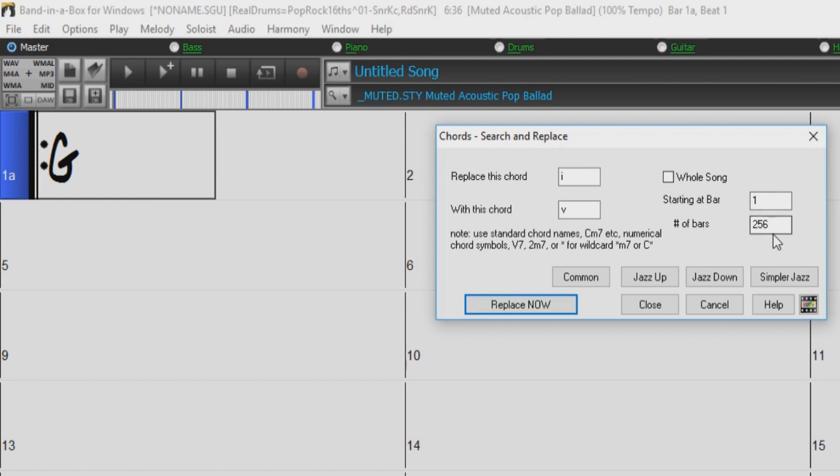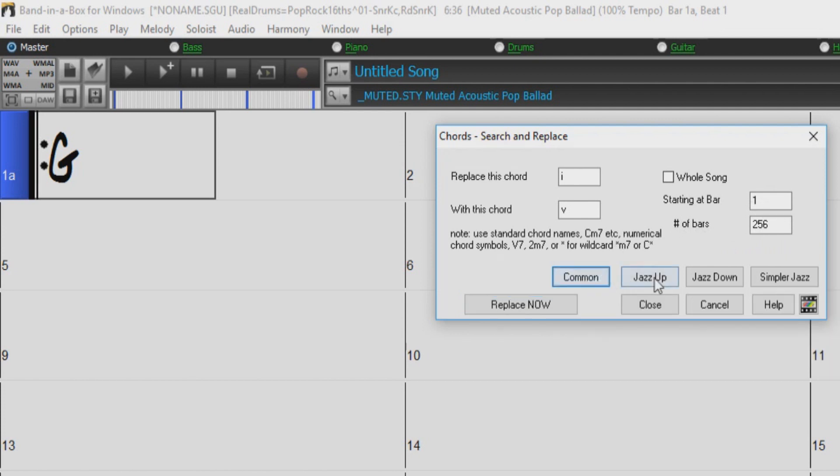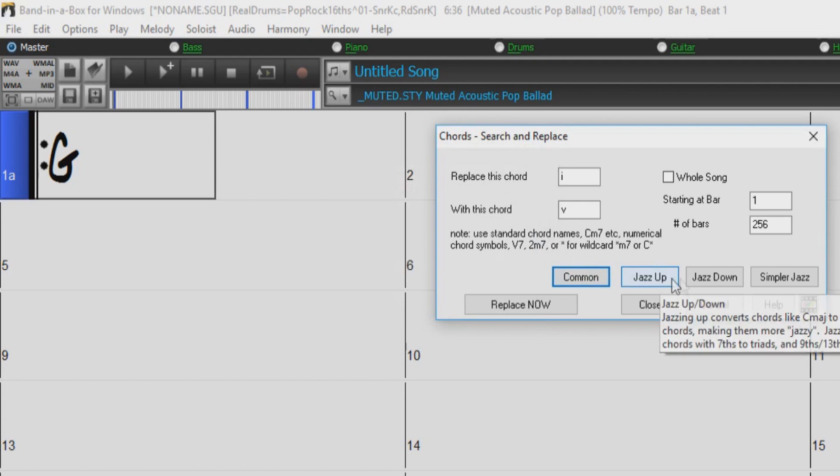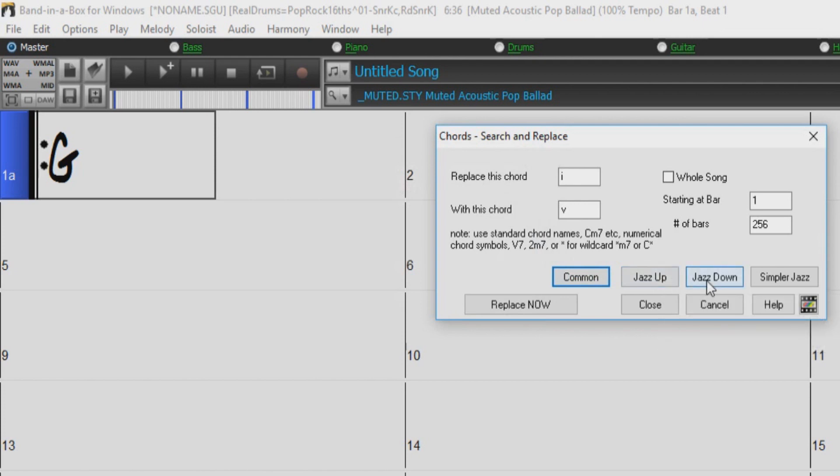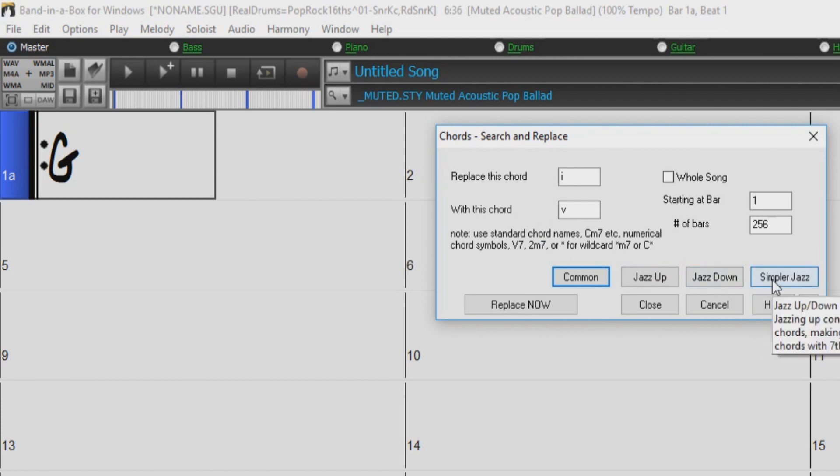The Common button will help to normalize the chord progression to the most popular 9 chords for pop or jazz. Jazz Up converts major chords to 7th and 6th, making them more jazzy. Jazz Down changes chords with 7th to triads and 9th, and 13th to 7th. The Simpler Jazz option will simplify chords like C13 sharp 11 to simply C9, removing any extensions higher than 9th for a cleaner looking chord display.